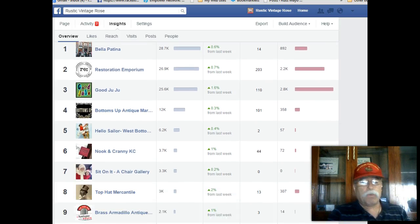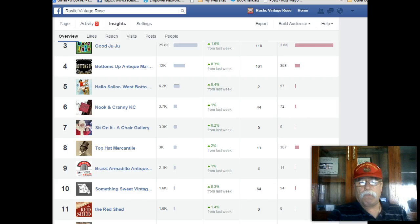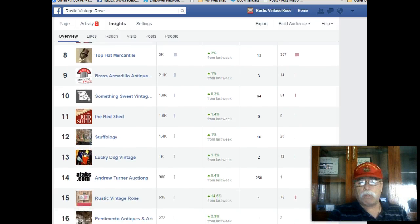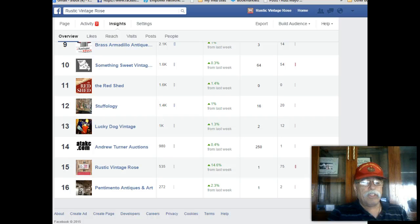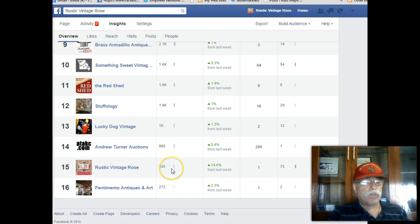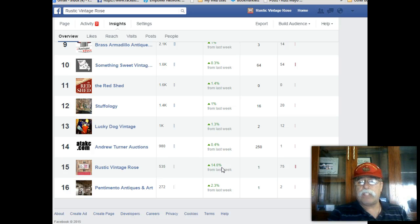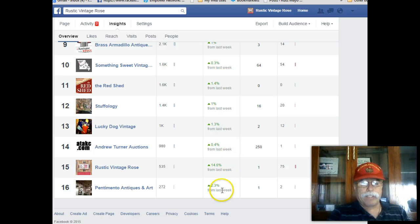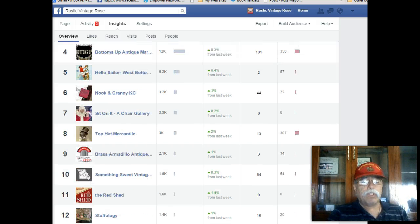I just wanted to share where we're at compared to this particular page. This one right here is the Rustic Vintage Rose that we're using for an example. We have 535 likes on here and it's up 14.6%. So compared to everybody else, that's not too bad when you increase your numbers like that.